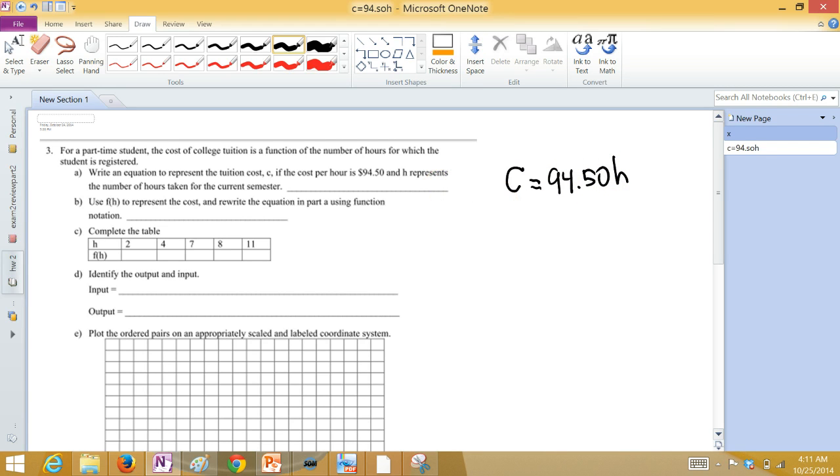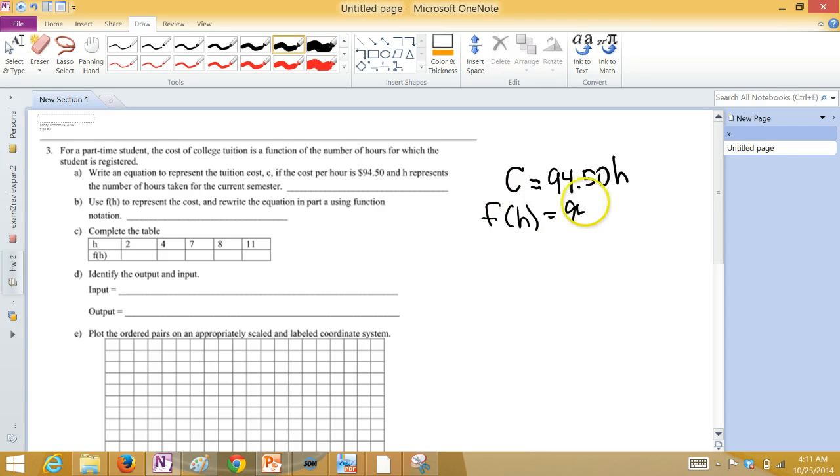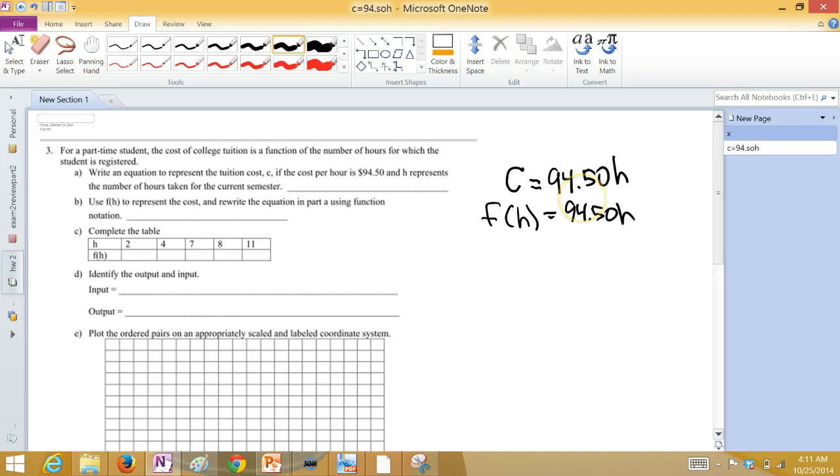Use F of H to represent the cost, and rewrite the equation in part A in function notation. F of H is $94.50 times H.